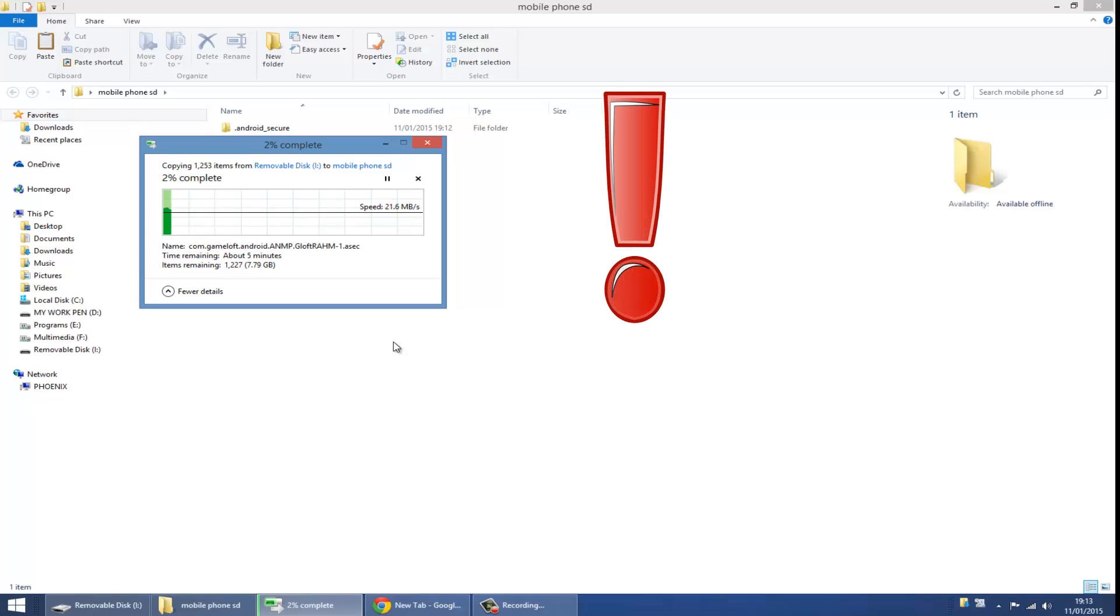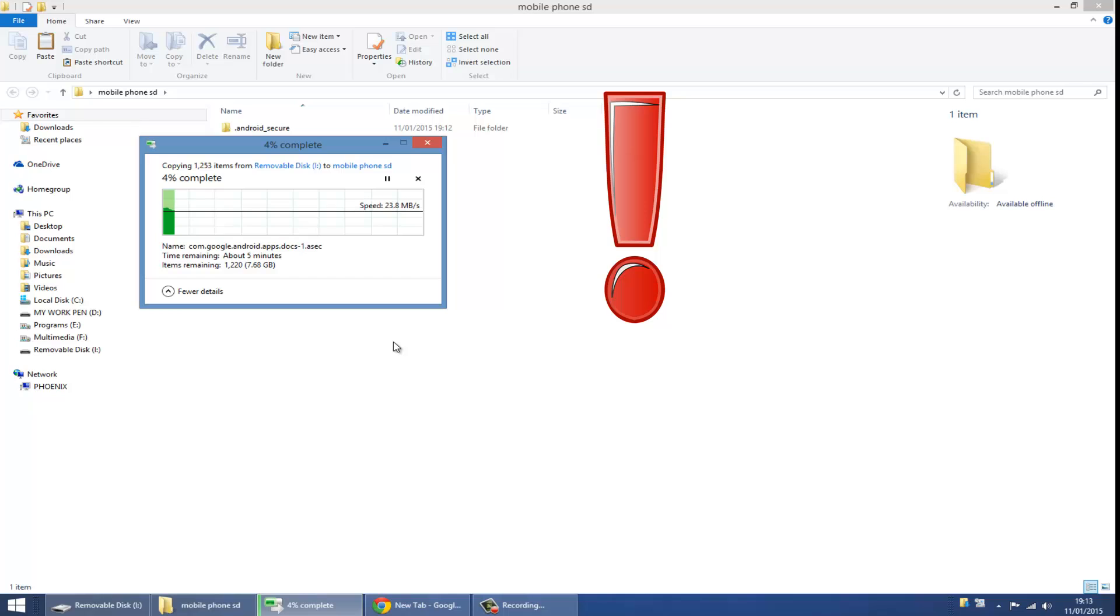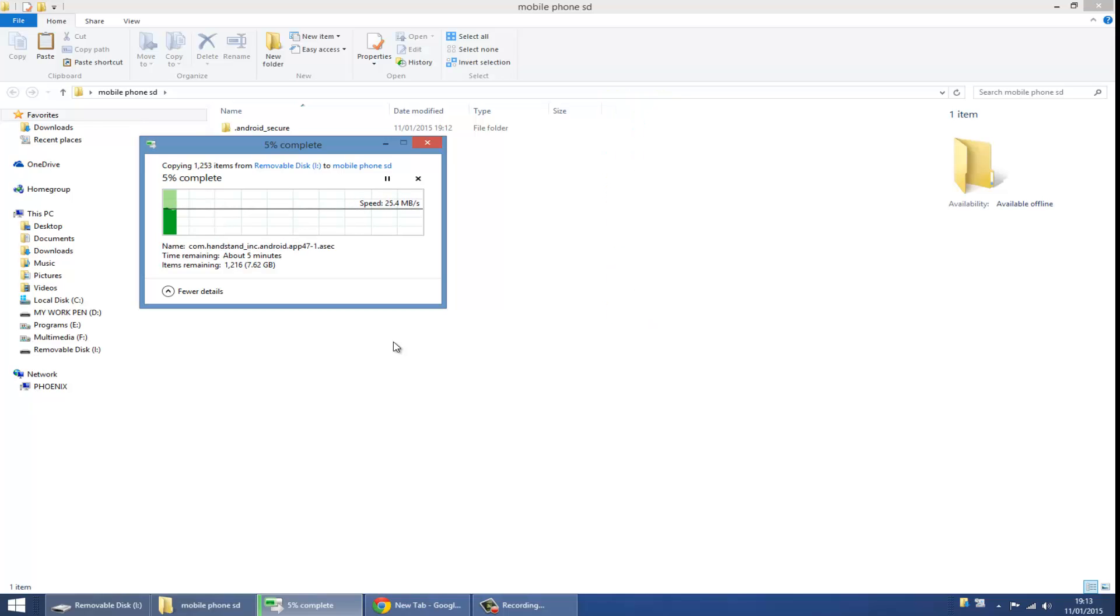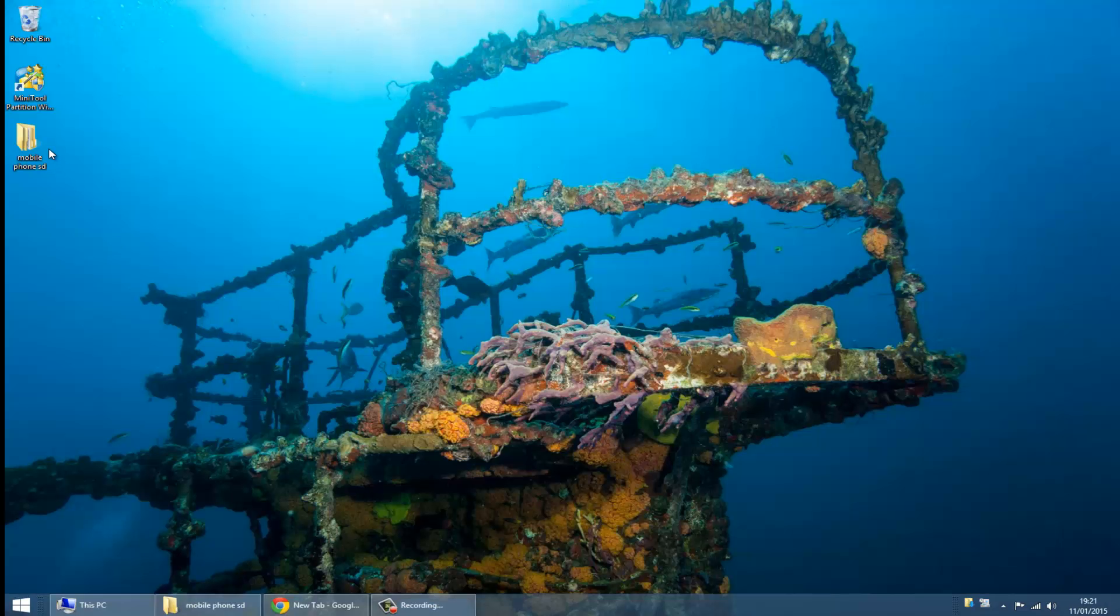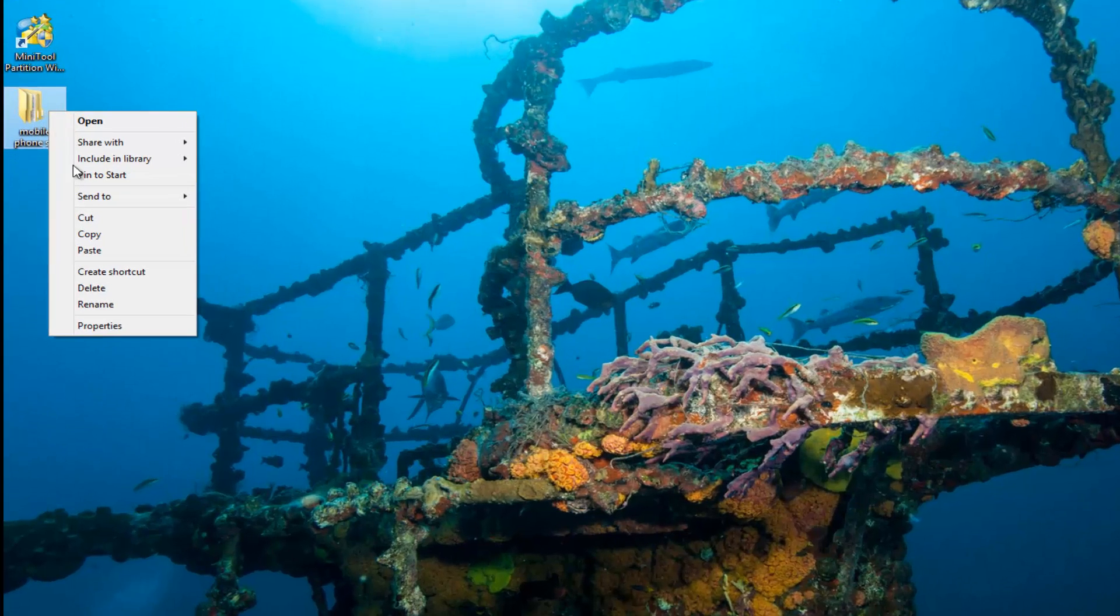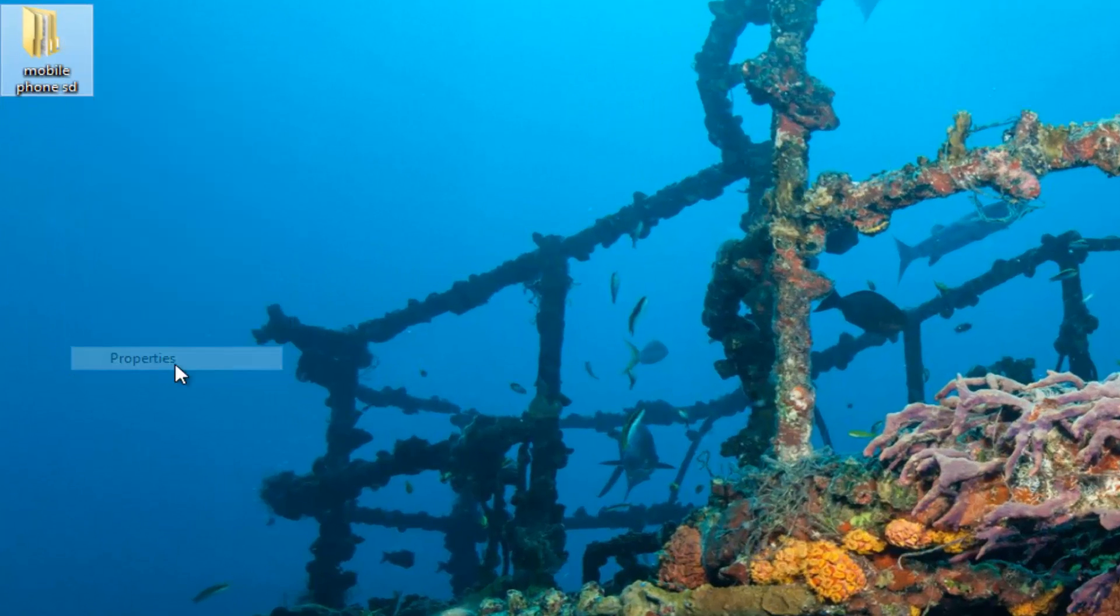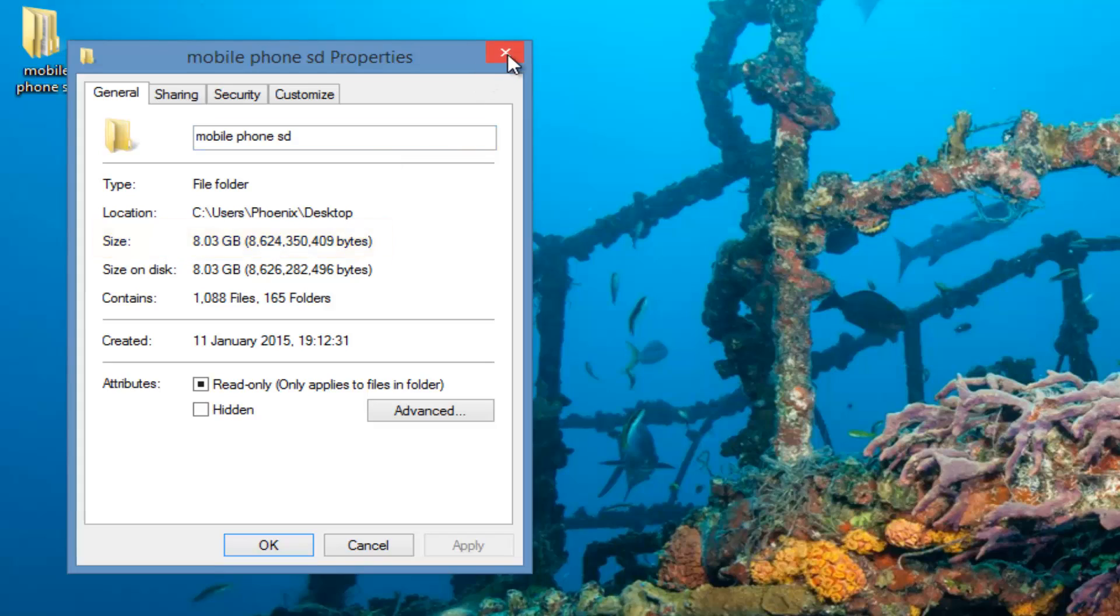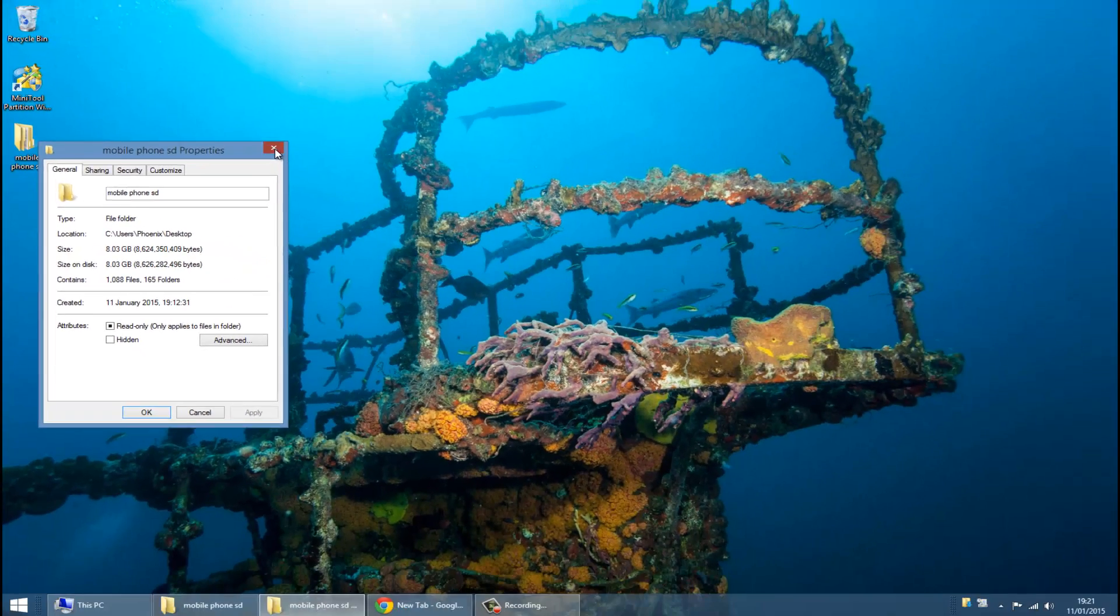Paste everything that you copied there. It is very important to backup your SD card because during this procedure we're going to format your SD card and all your data is going to disappear.